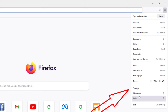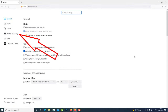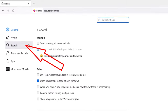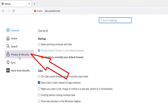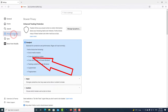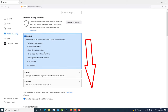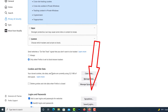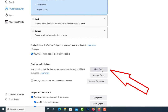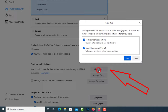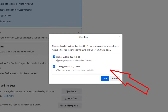Go to the settings of Mozilla Firefox, then click on Privacy and Security. Then scroll down and click Clear Data. Deleting these will delete all types of user data, passwords, and website history in your browser.